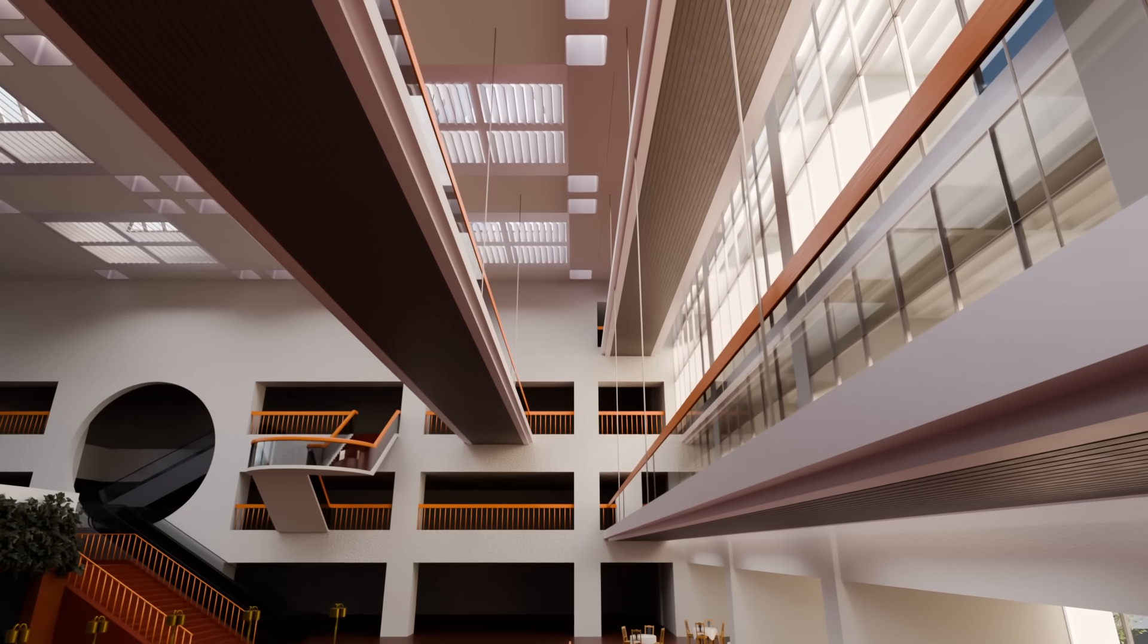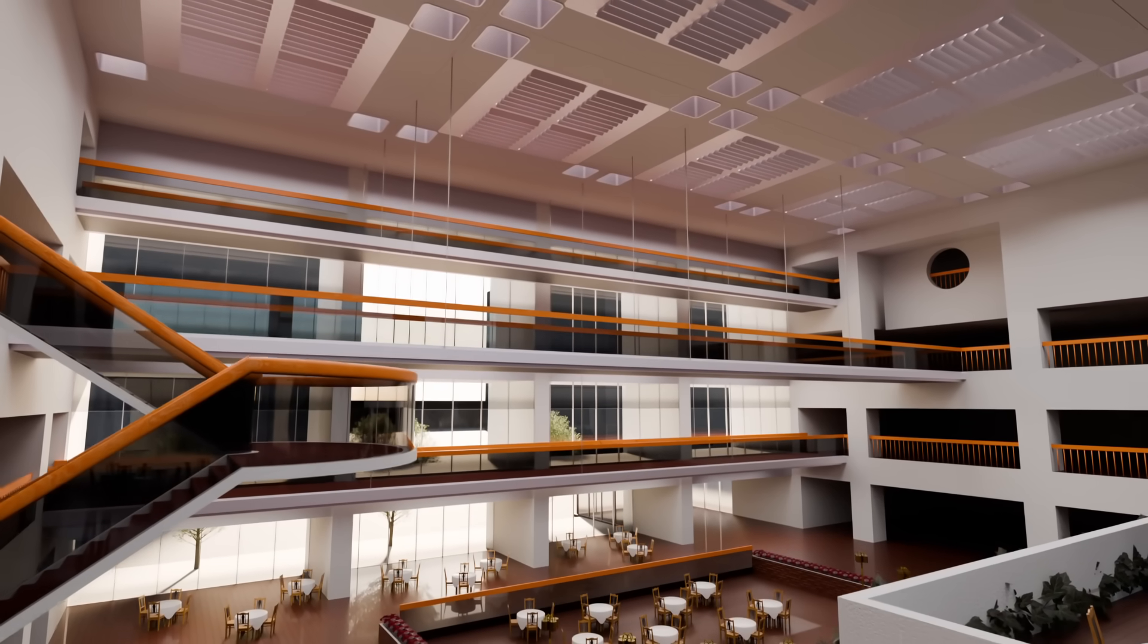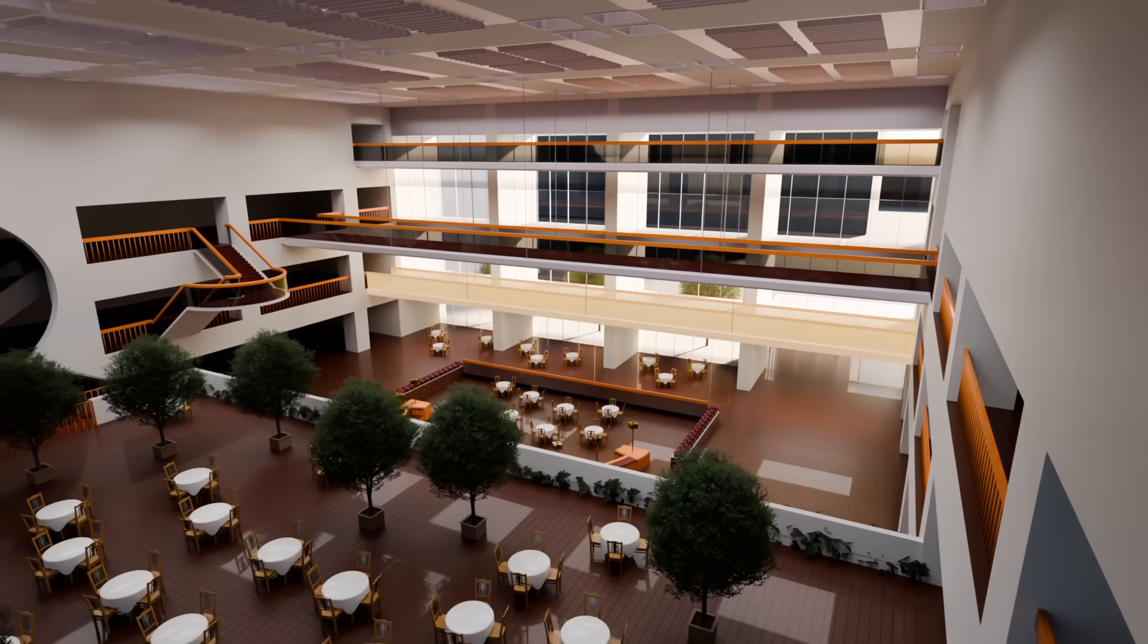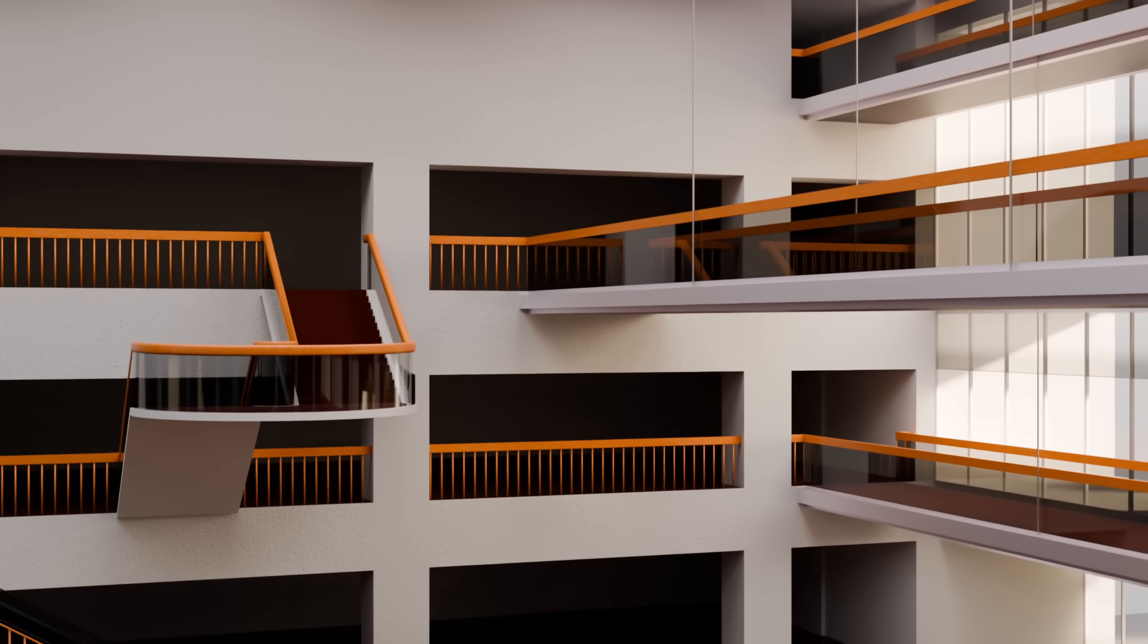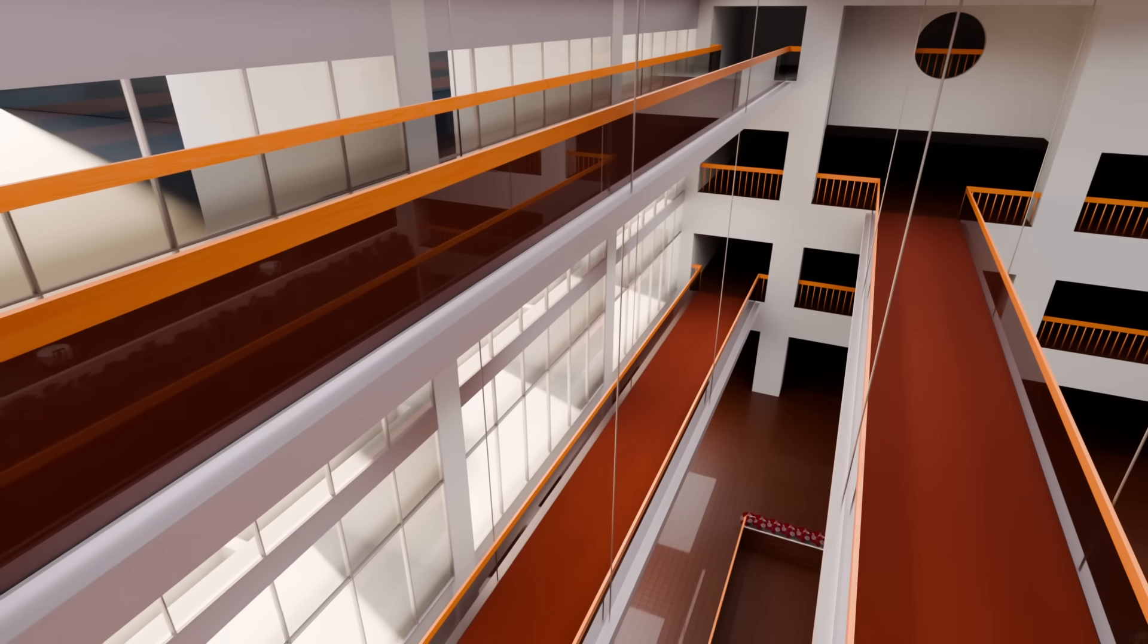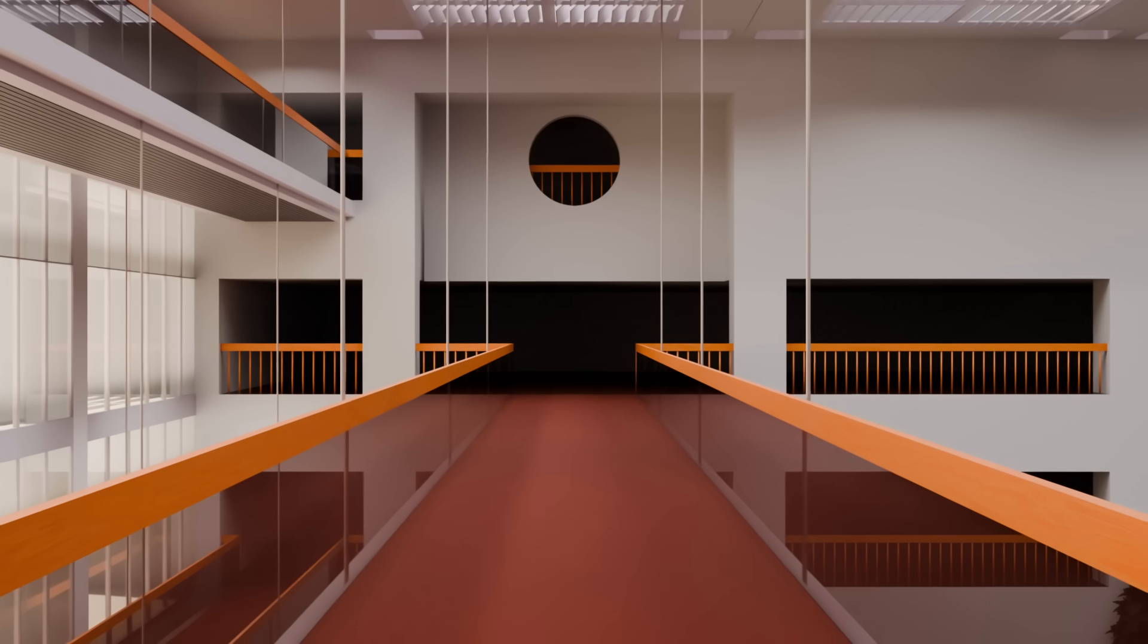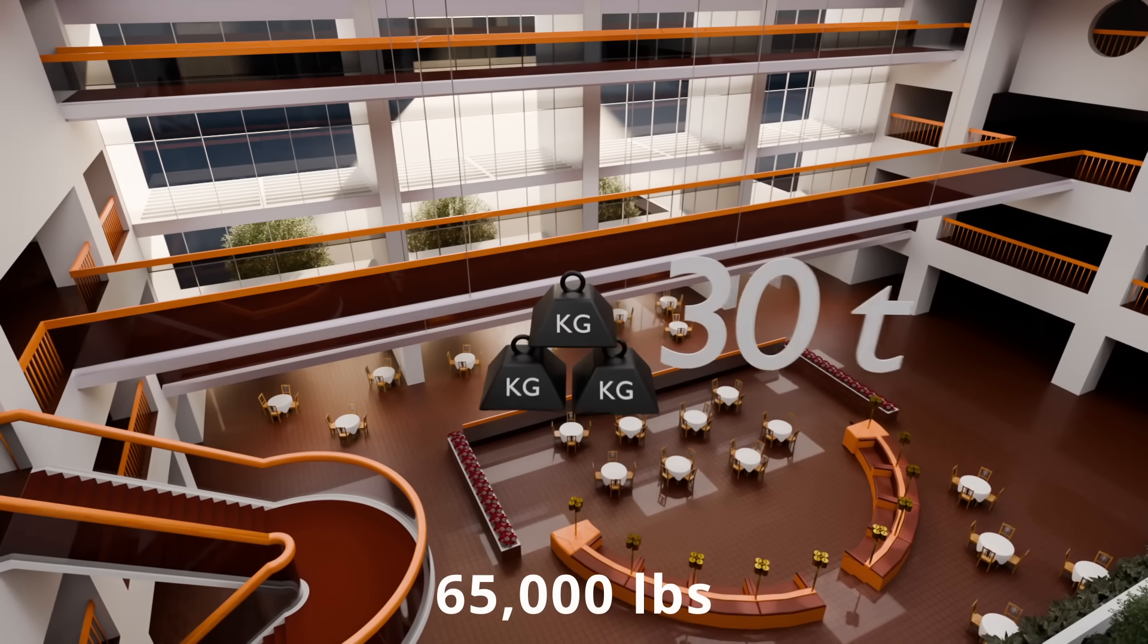To understand why the walkways failed, we first need to examine how they were originally designed and constructed. The hotel's atrium was its defining feature. An open four-story space spanned by three suspended walkways on the second, third, and fourth floors. These elevated walkways provided access between the upper levels while preserving an open view of the atrium below. The second and fourth floor walkways were aligned directly above one another, while the third floor walkway was offset to the side. Each walkway measured approximately 2.7 meters wide and 36.5 meters long, weighing around 30 metric tons.